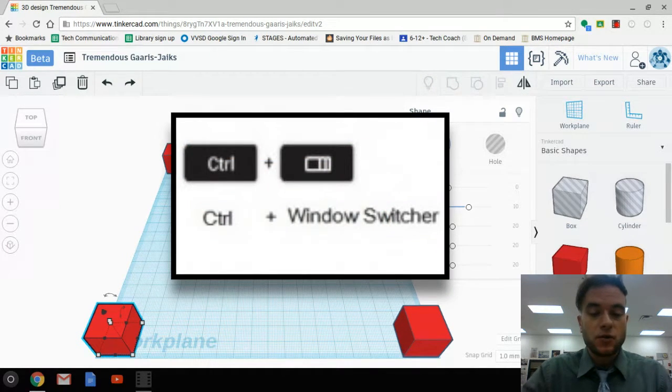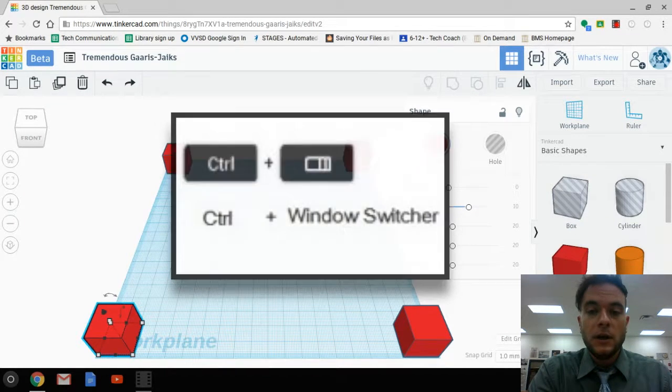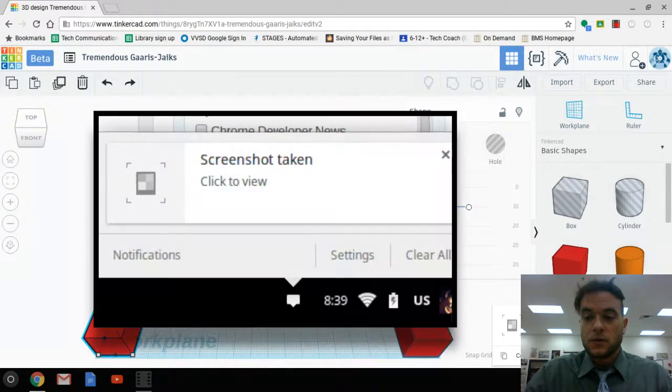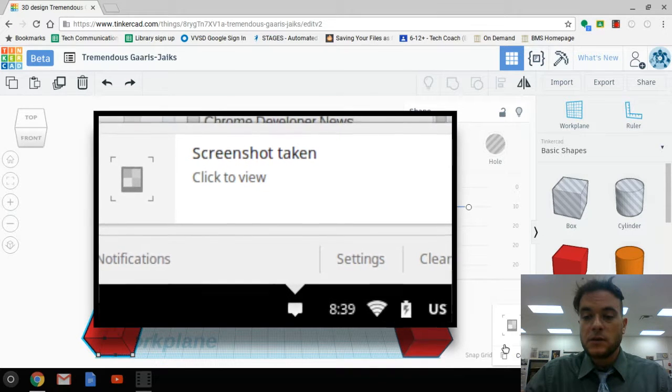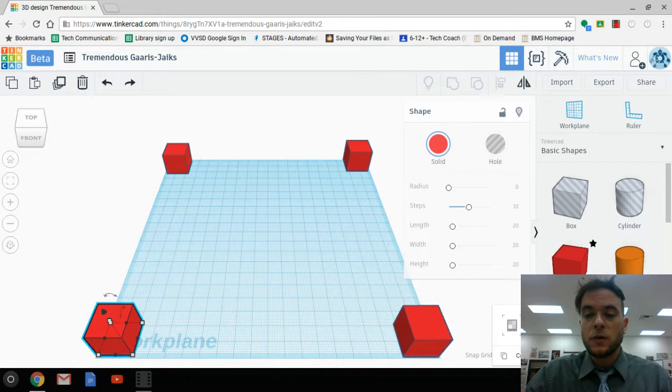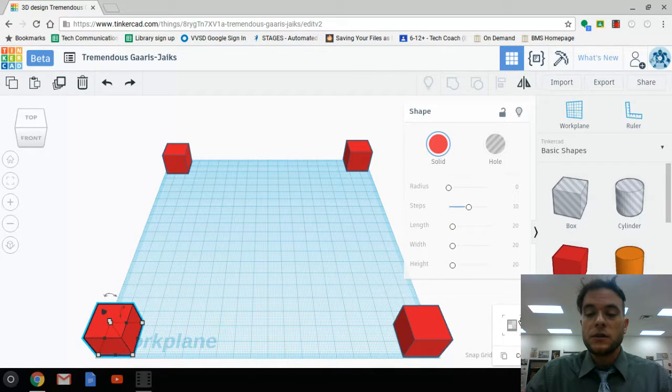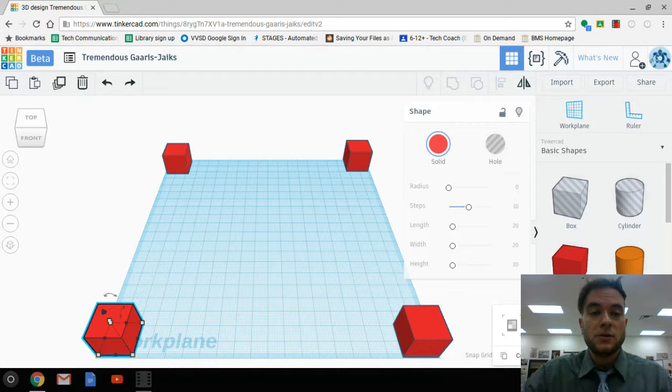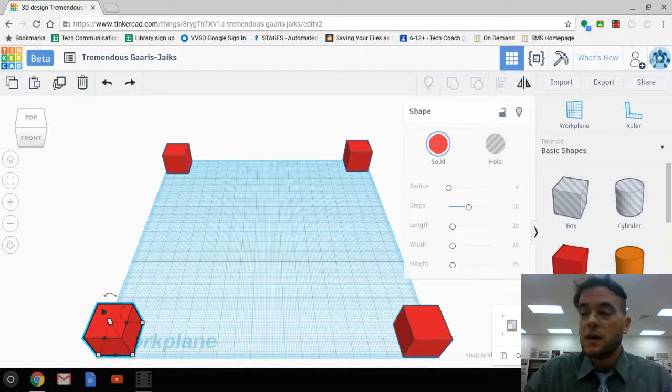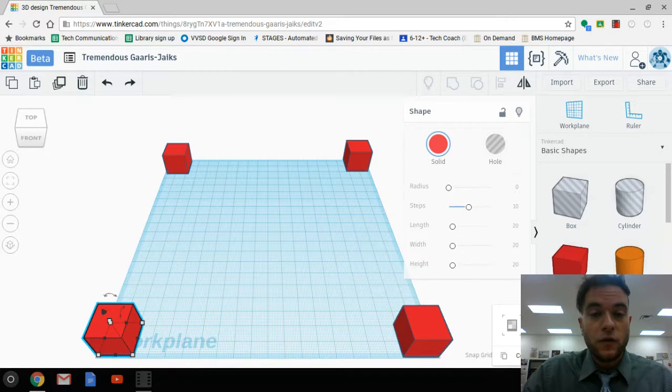I would like you to press Control and the Window button on your Chromebook and take a screenshot. The screenshot will show up in your downloads folder. This screenshot will be uploaded onto your Google Classroom page, showing that you have successfully accomplished the select and move assignment.